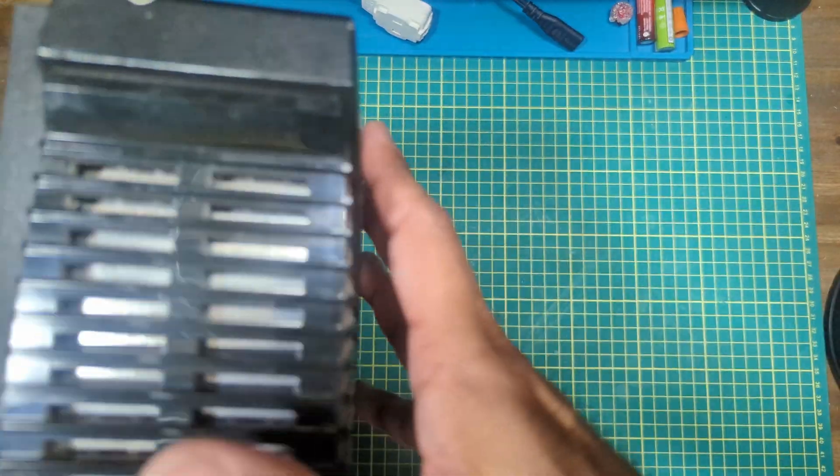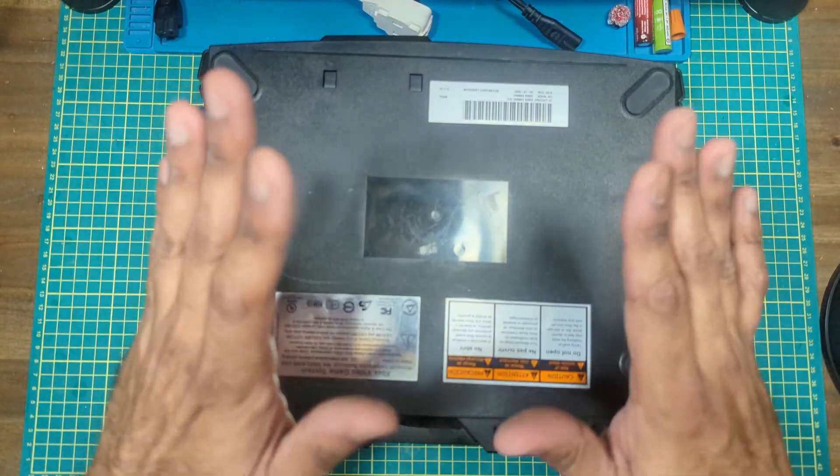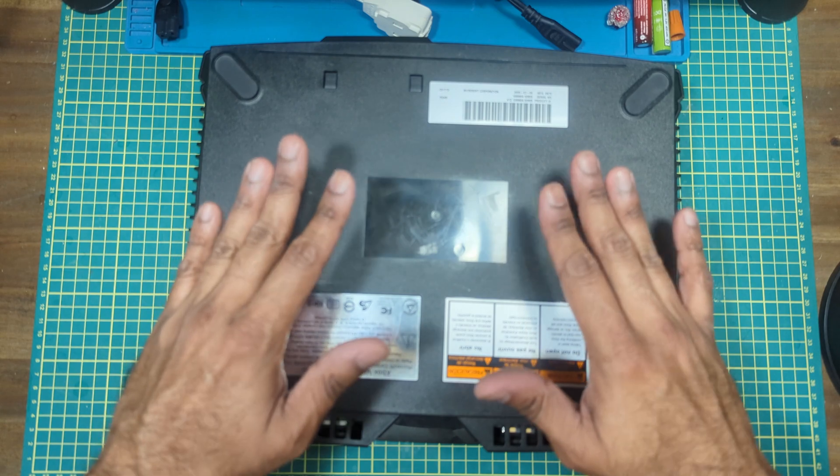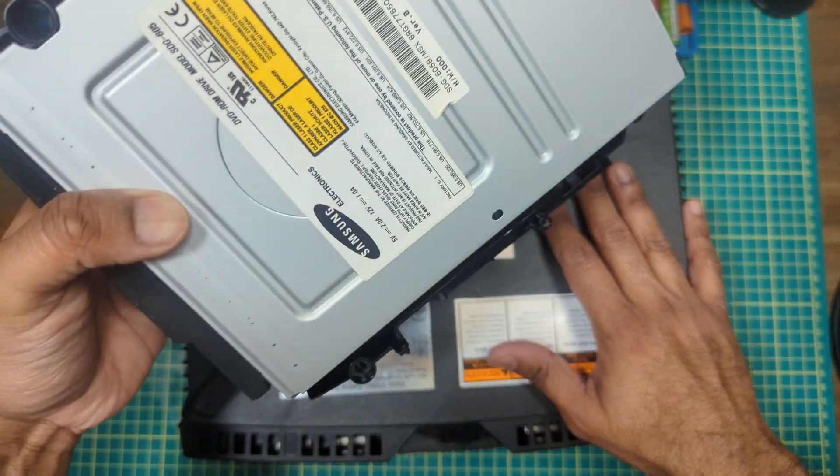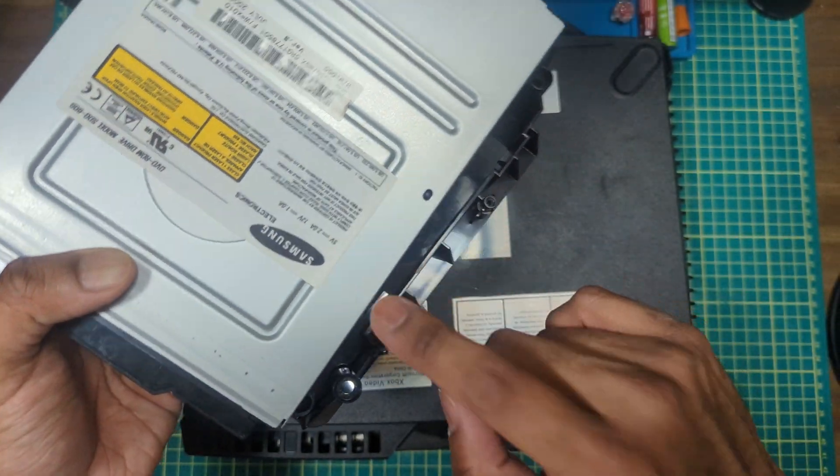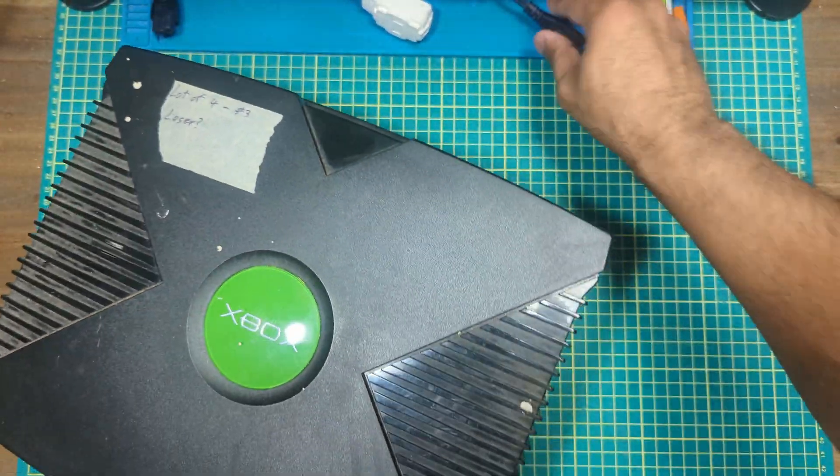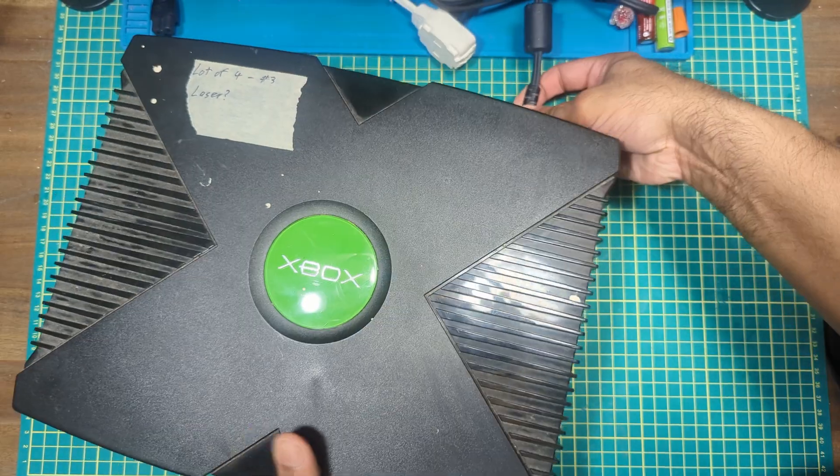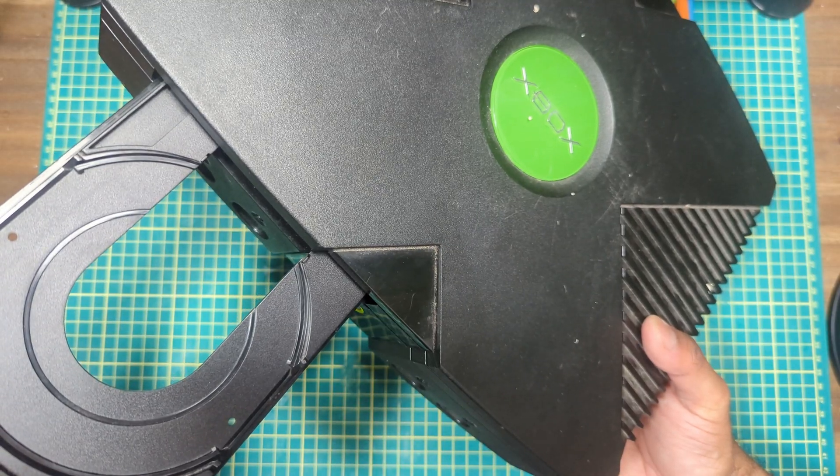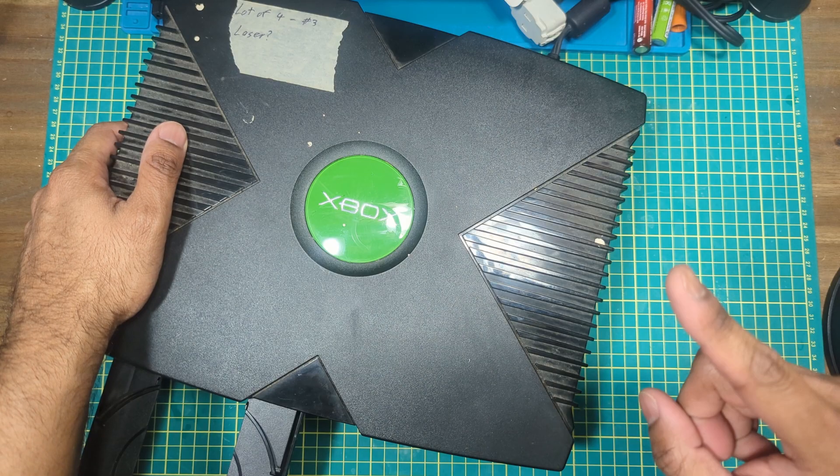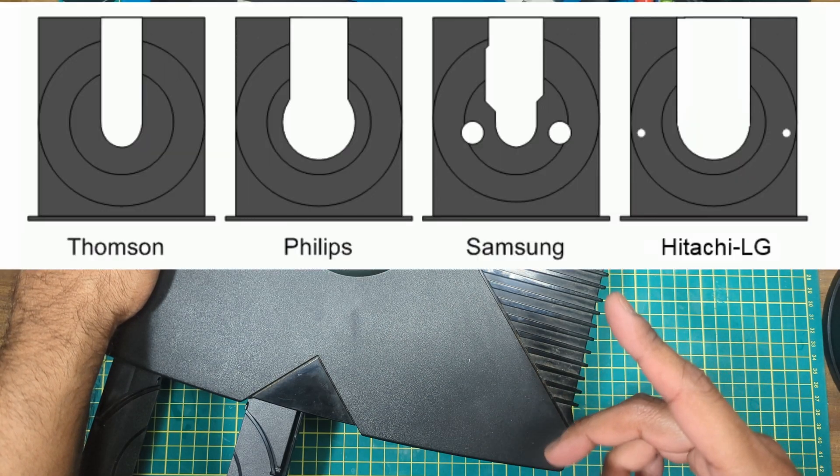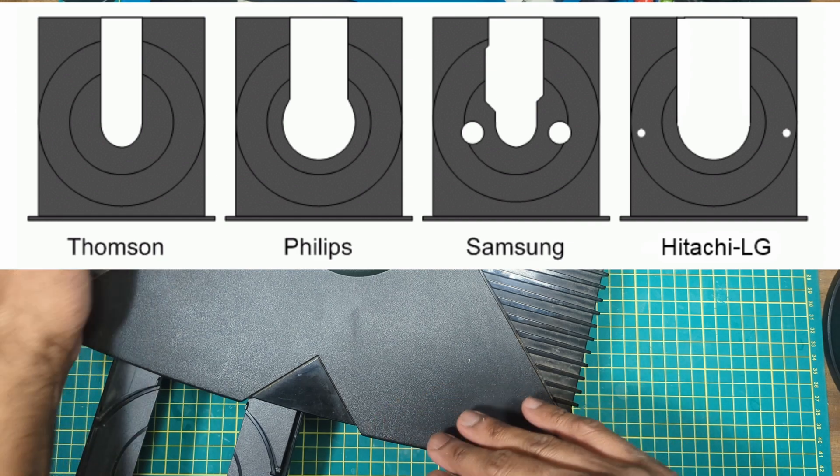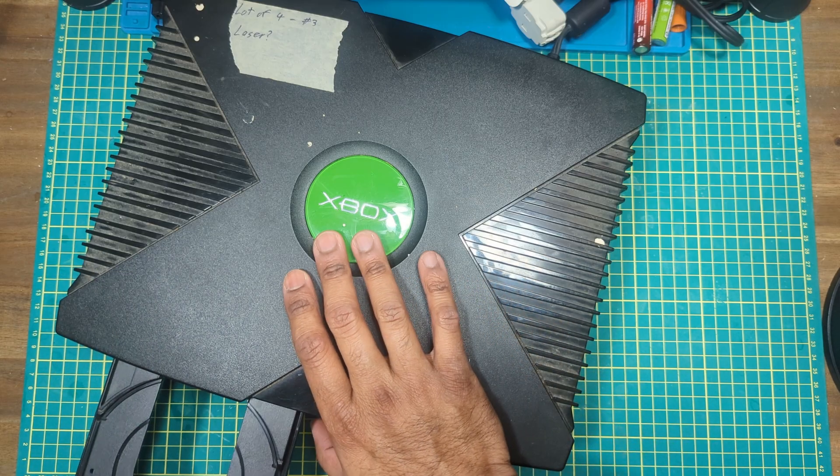So we don't actually need to open this up to tell what kind of drive is inside. We can actually do this. That's what that drive looks like. By looking at this picture, that tells me this is probably Hitachi or LG drive, so no good.